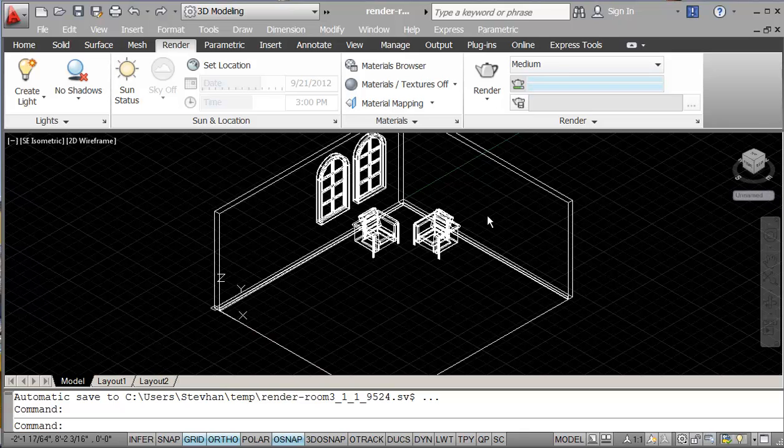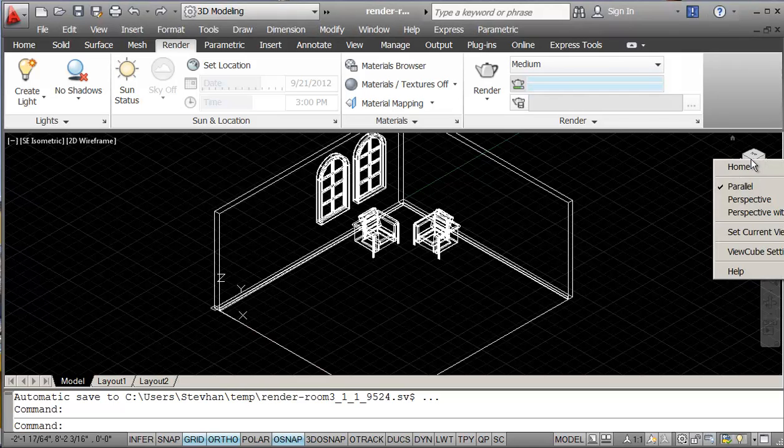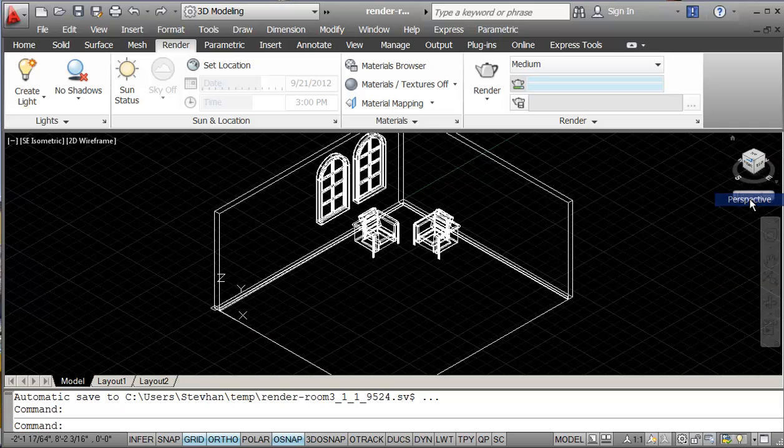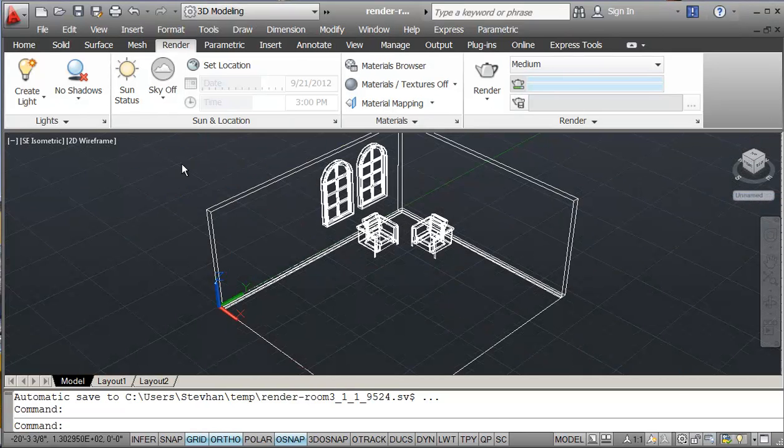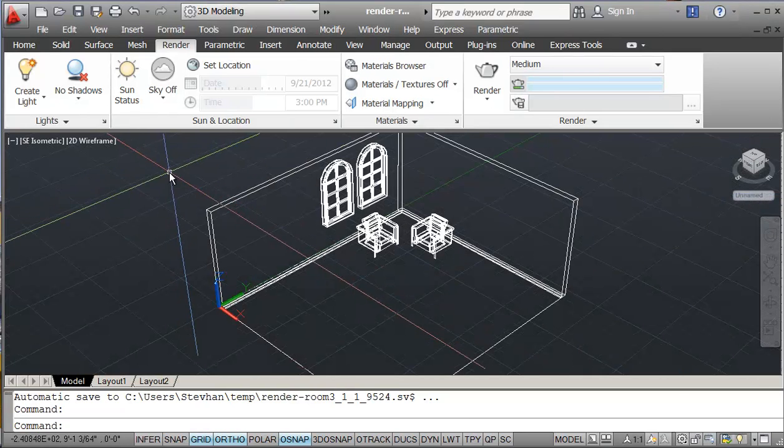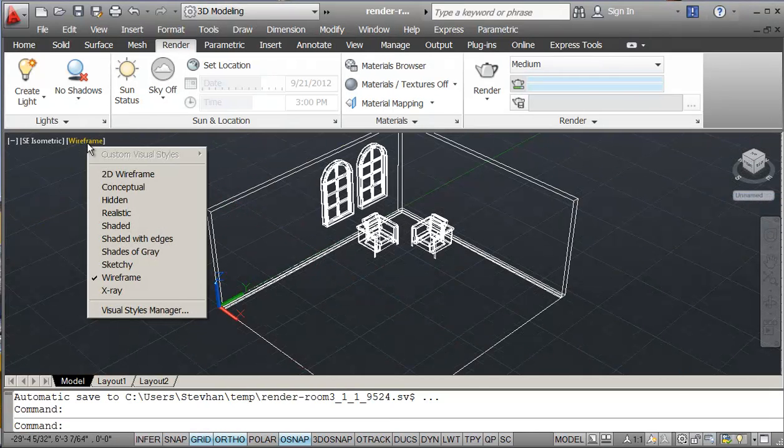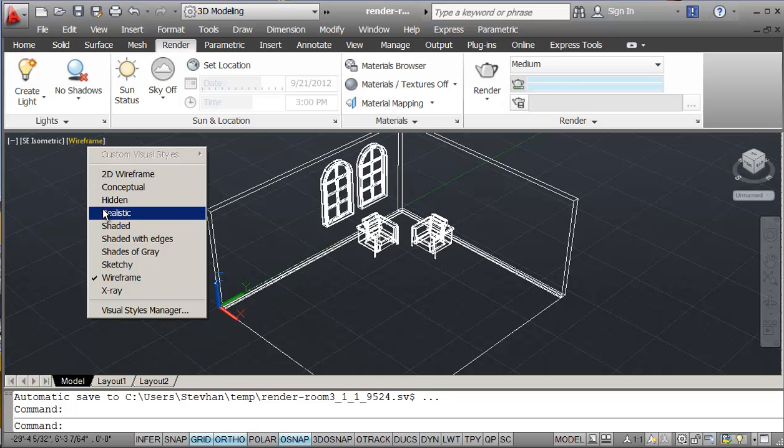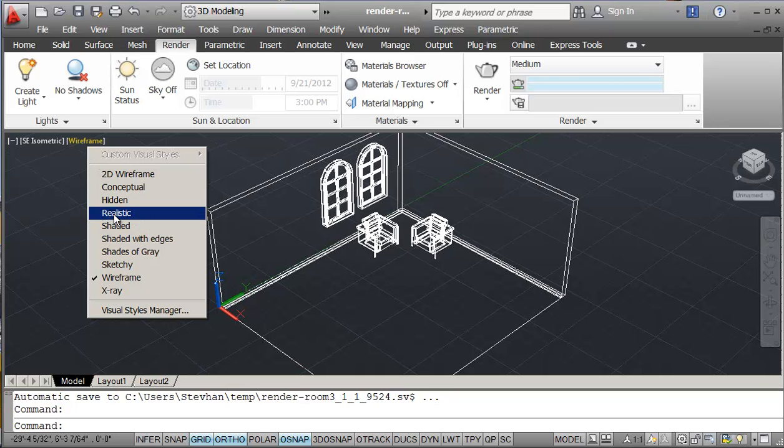Just looking at our model here which we've downloaded from ShareOut, we will put it in perspective view. And also we should change this to conceptual, or not conceptual, realistic.